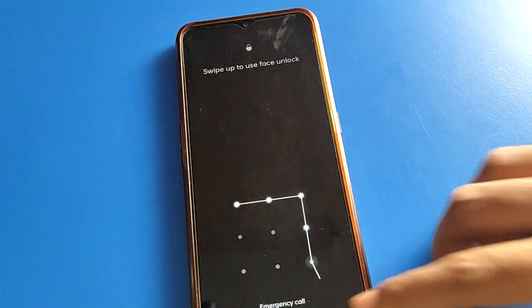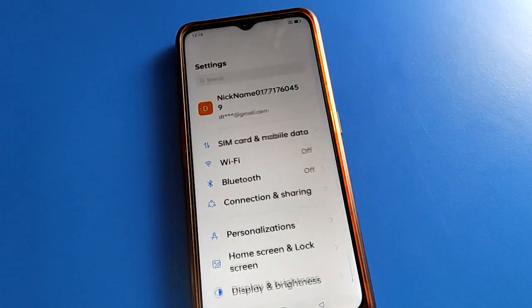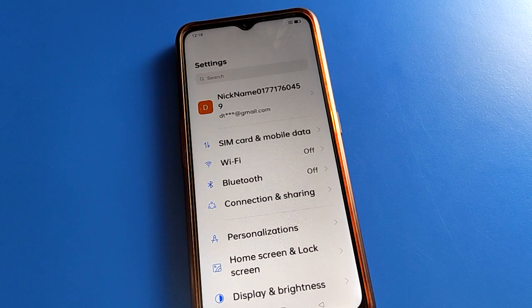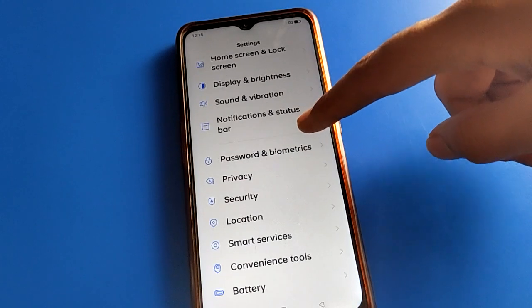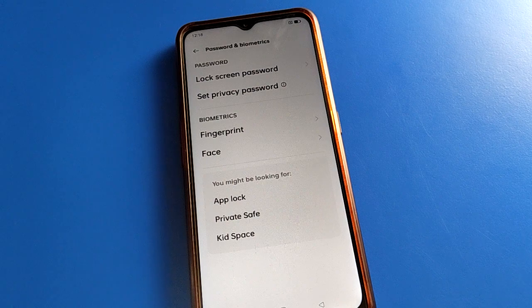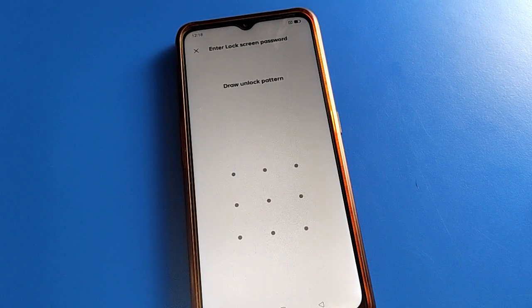Open your device phone settings. After opening phone settings, you will see this type of interface on your Oppo mobile. In your Oppo mobile, open the password and biometric setting. After that, open your phone facelog setting.